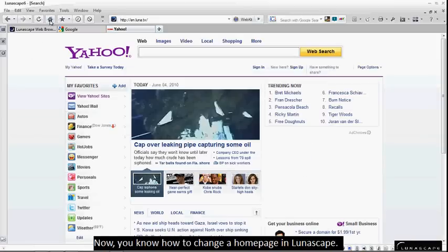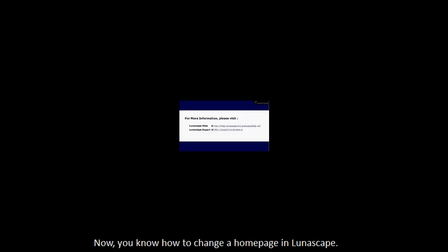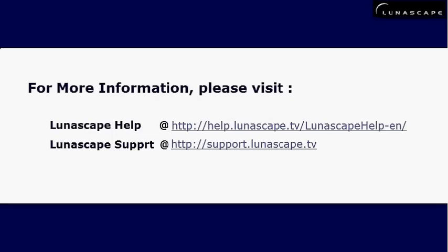Now, you know how to change a homepage in Lunascape. For more information, please visit Lunascape Help or Lunascape Support at the following URL. Thank you.